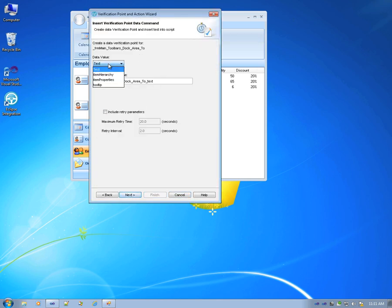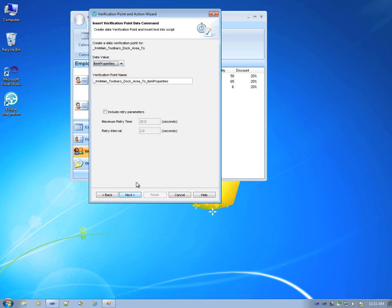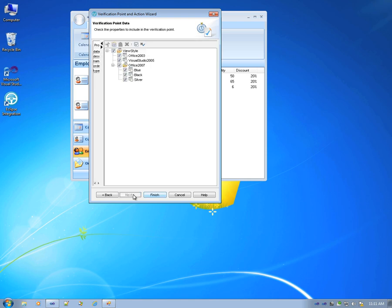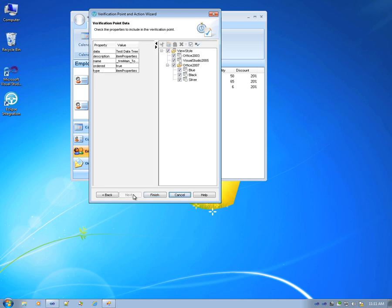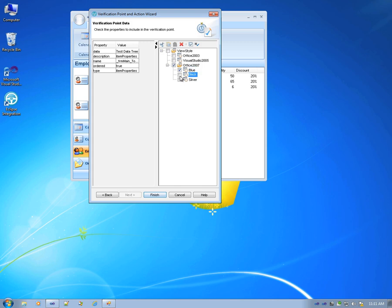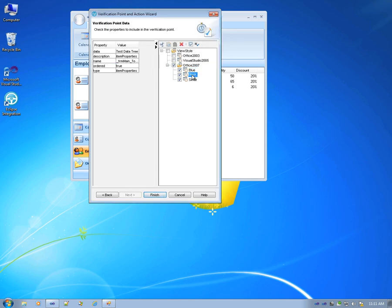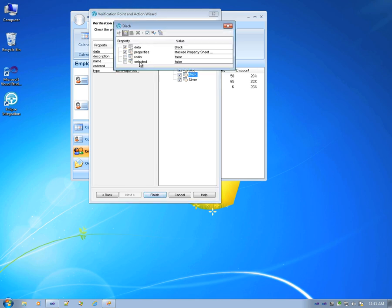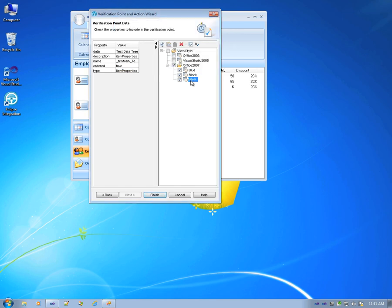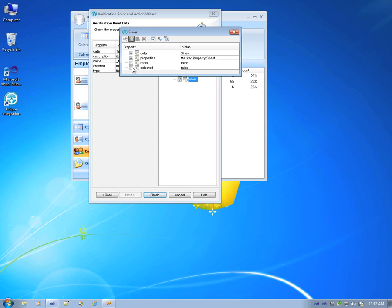Next, we would like to do the item's property in this case, but instead of verifying everything, we will only verify the Office 2007 view. So let's deselect everything and instead select these items. You can see that the selected is blue, and that's true. Black is selected to equal false because we're using the blue theme here. Silver is also selected as false.